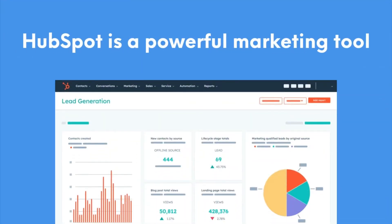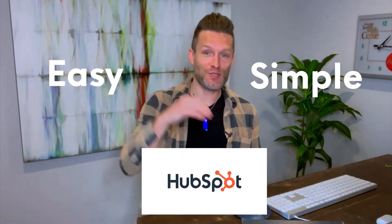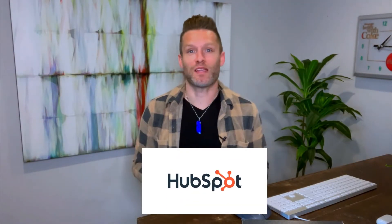HubSpot is a powerful marketing tool and it can do a lot of really complex things for your business. Sometimes though, there are some simple and easy things that you can insert into HubSpot that make it perform even better.